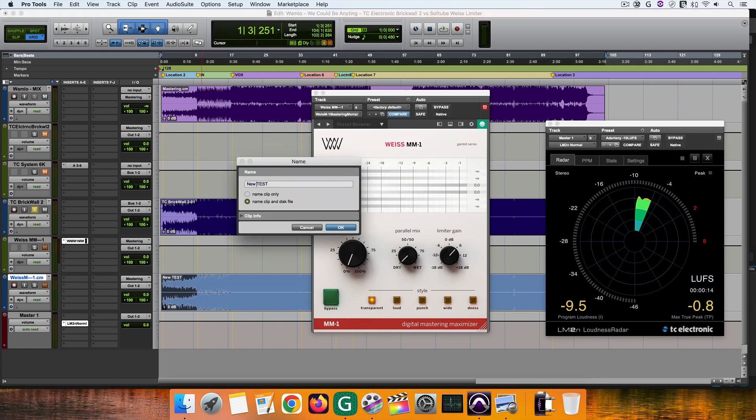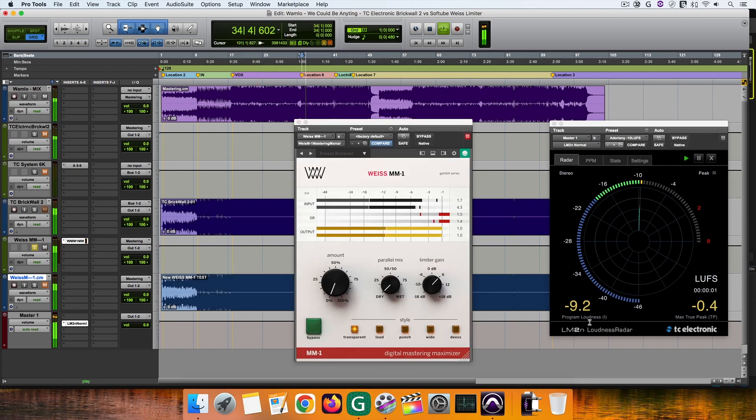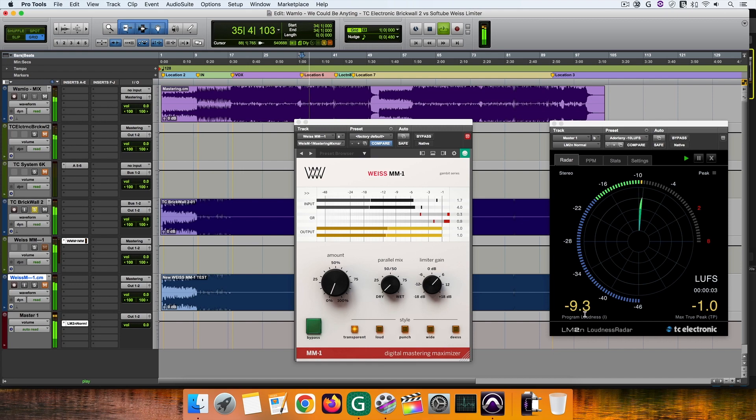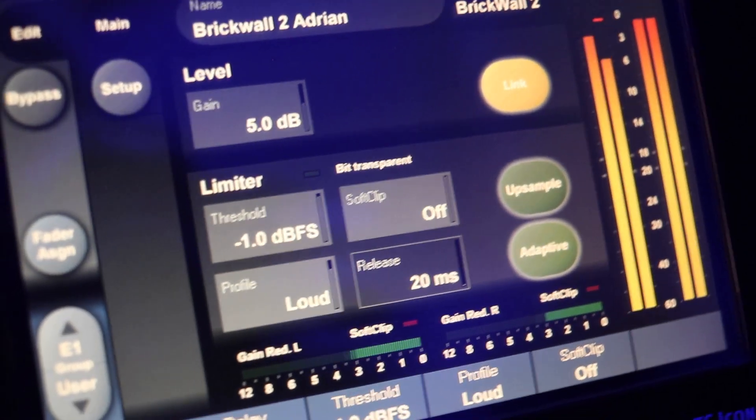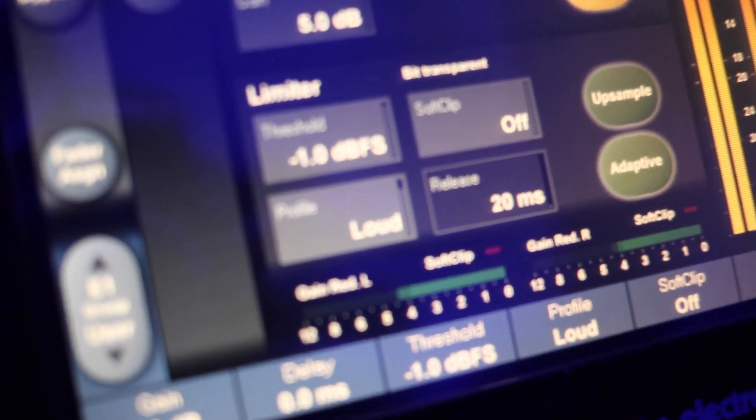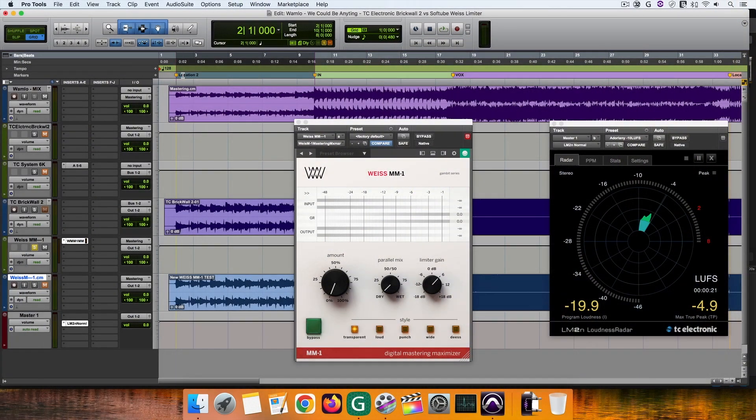For this mix, on the MM1 I set the threshold to minus 1 dBFS, then set the style to transparent because it is more transparent than other styles. On the Brickwall 2 I set the threshold to minus 1 dBFS as well. Now let's listen.